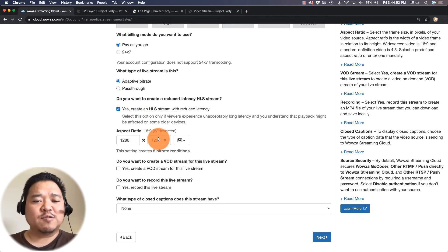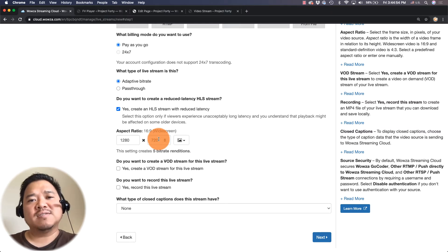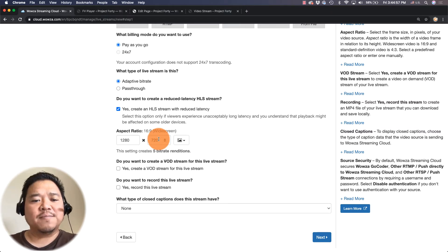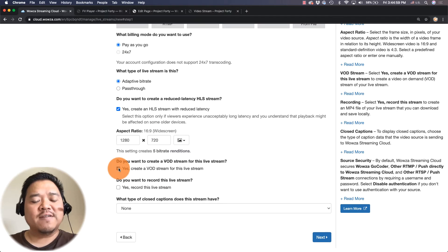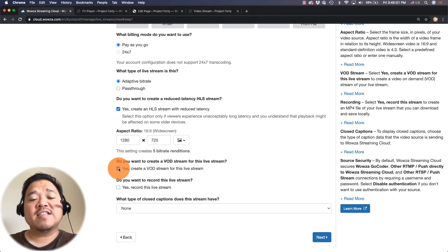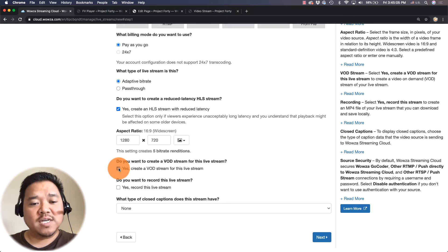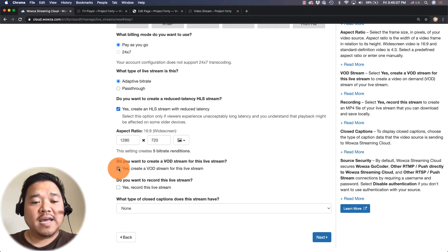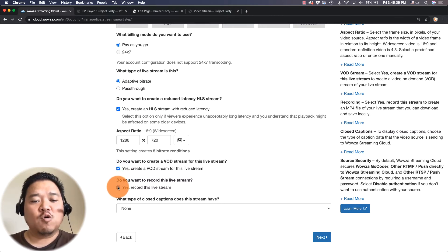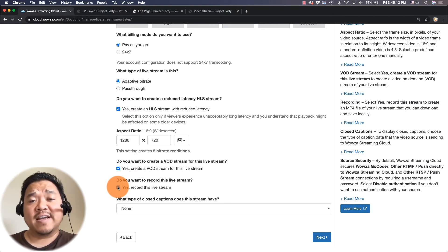I'm going to leave the aspect ratio at 720p because that's the max really for WebRTC. I'm going to choose yes create a VOD stream for this live stream. That way I have a simple link that I can switch out to to watch the VOD from the website and I'm also going to say yes to record this live stream. That way at the end I have a video file I can store for posterity.